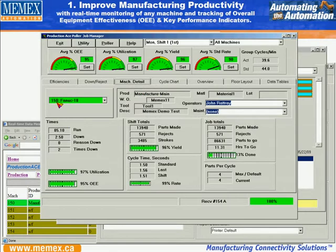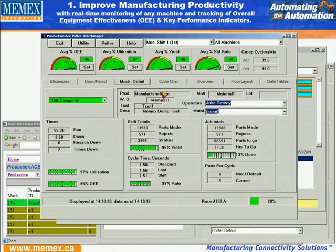We can also drill down on any individual machine — in this case, FANUC 18, machine number 150. We can see that it's a production manufacturing main, with work order MIMX 11.